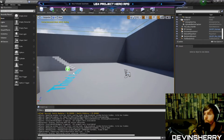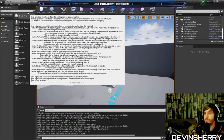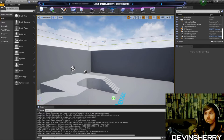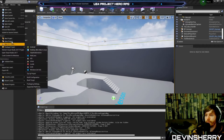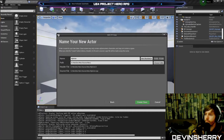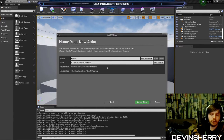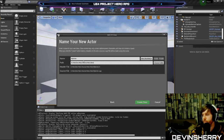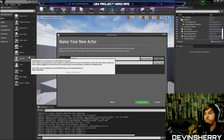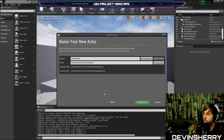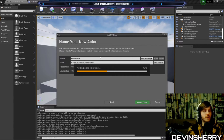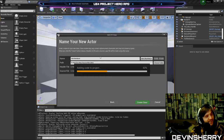I should have Unreal open. Let's create a new class — it's going to be of type Actor. We'll call it HeroItemBase. Let's create that class and let it compile.